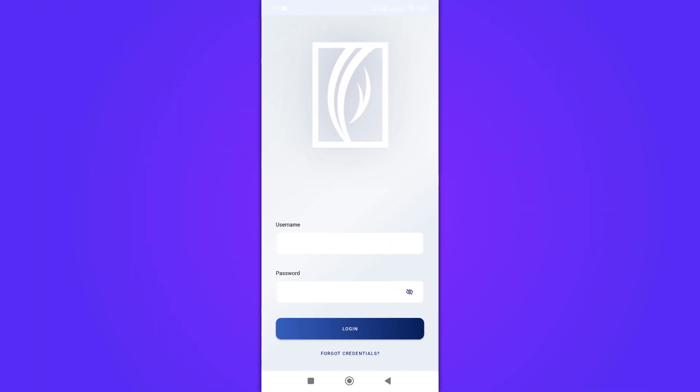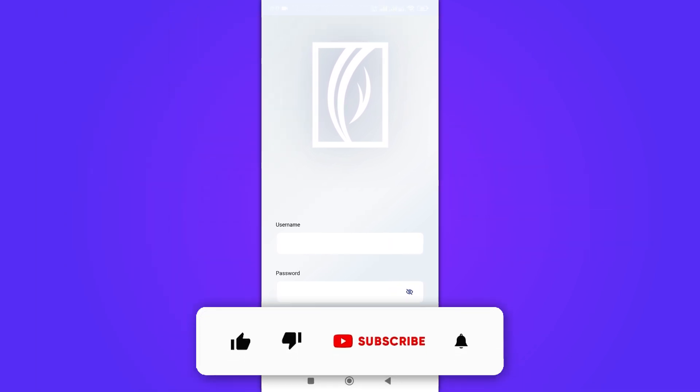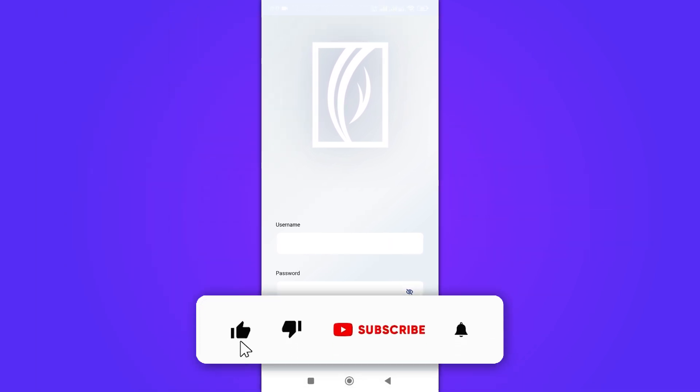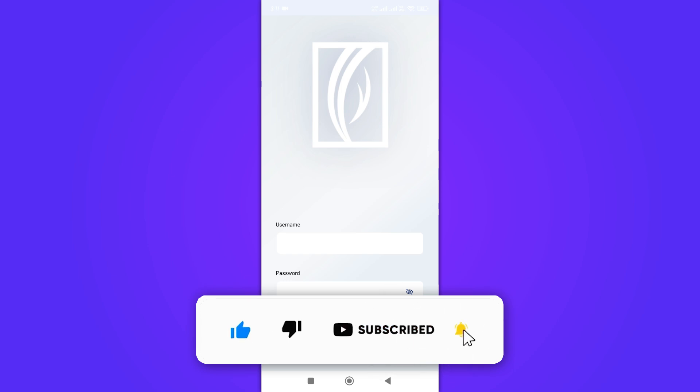And that's it! If you found this video helpful, don't forget to like and subscribe to our channel. Thanks for watching, and until next time.